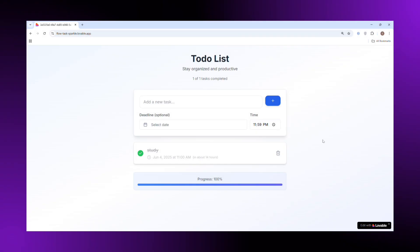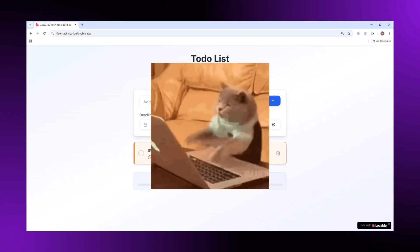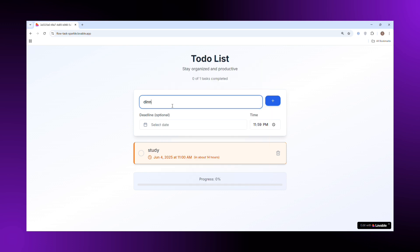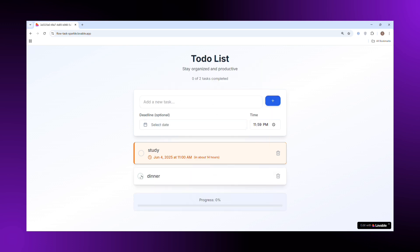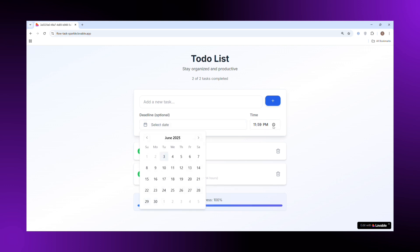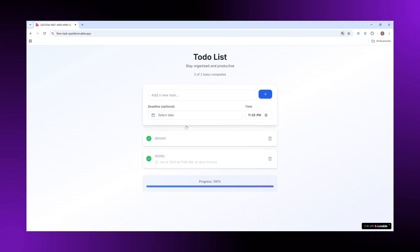I created this clean and functional to-do list website in just a few seconds using AI. The best part is you can build something even better without touching complex code. In this video, I will show you exactly how to do it step by step. So stick around till the end, you are going to love this. So let's start.